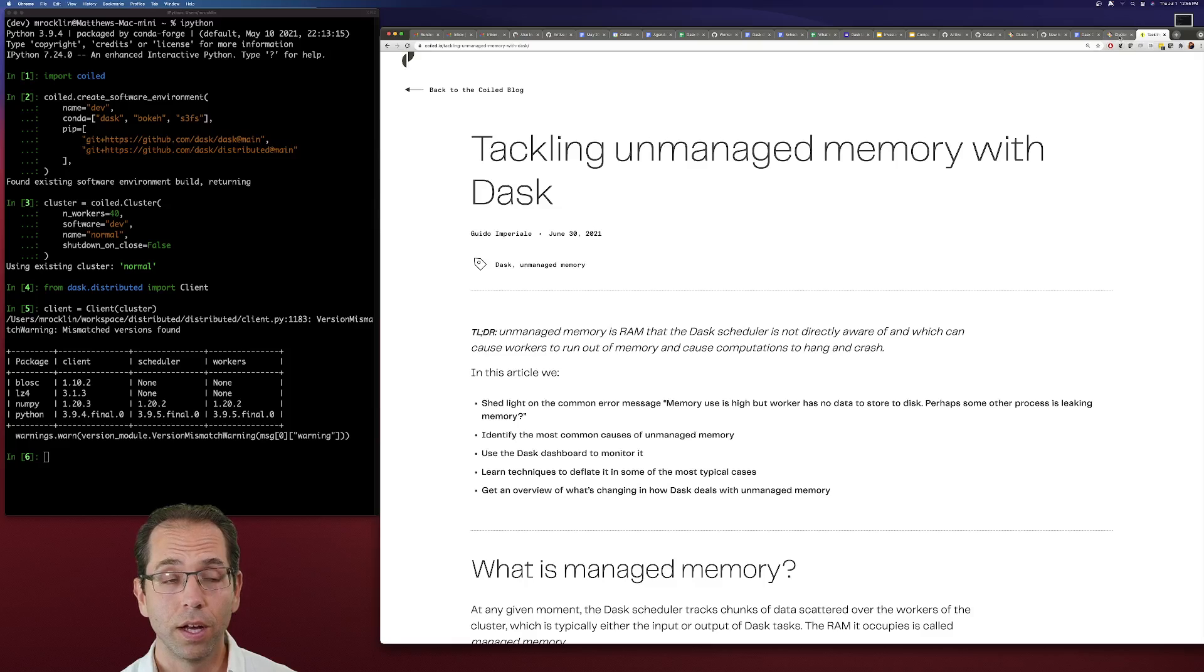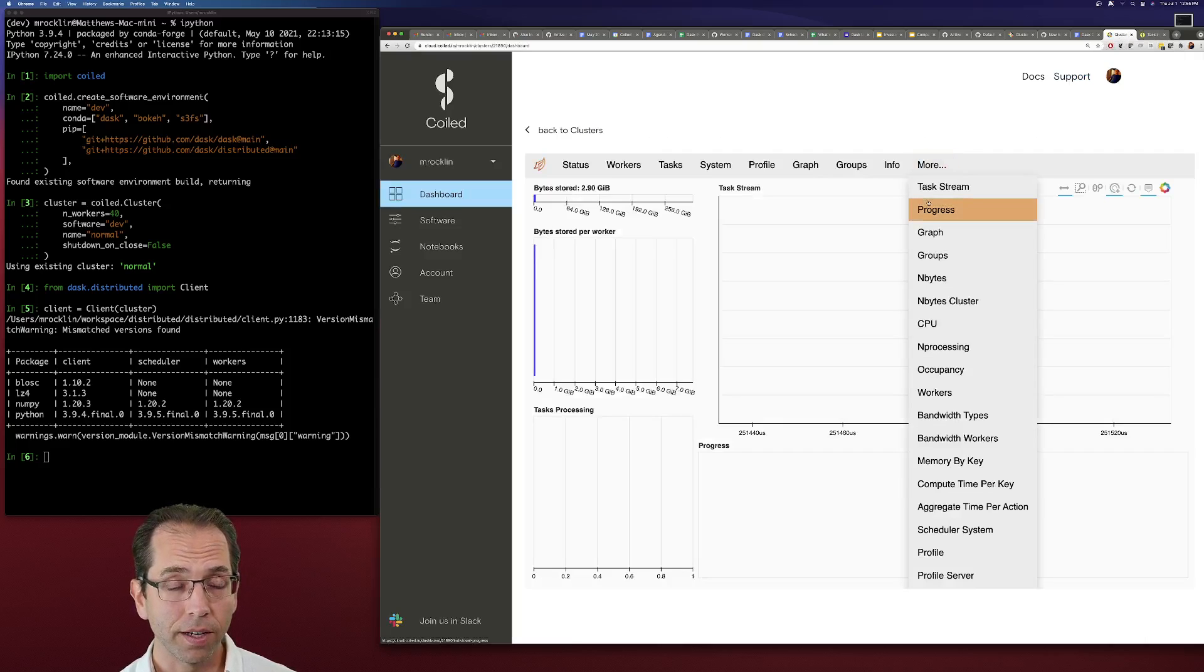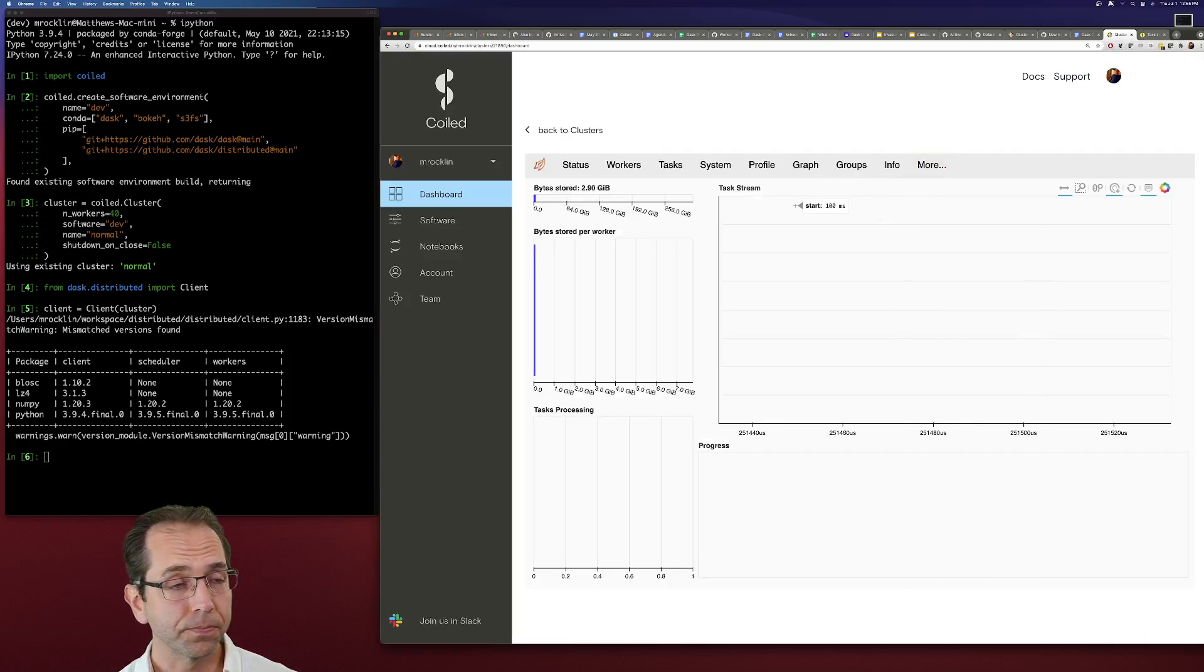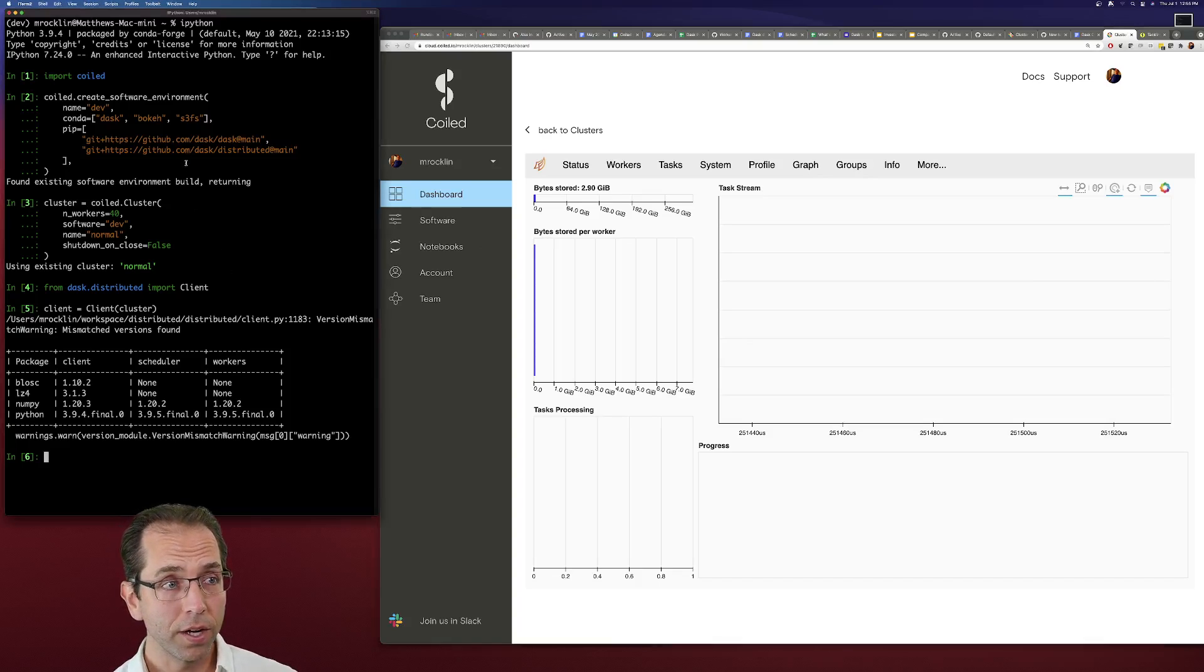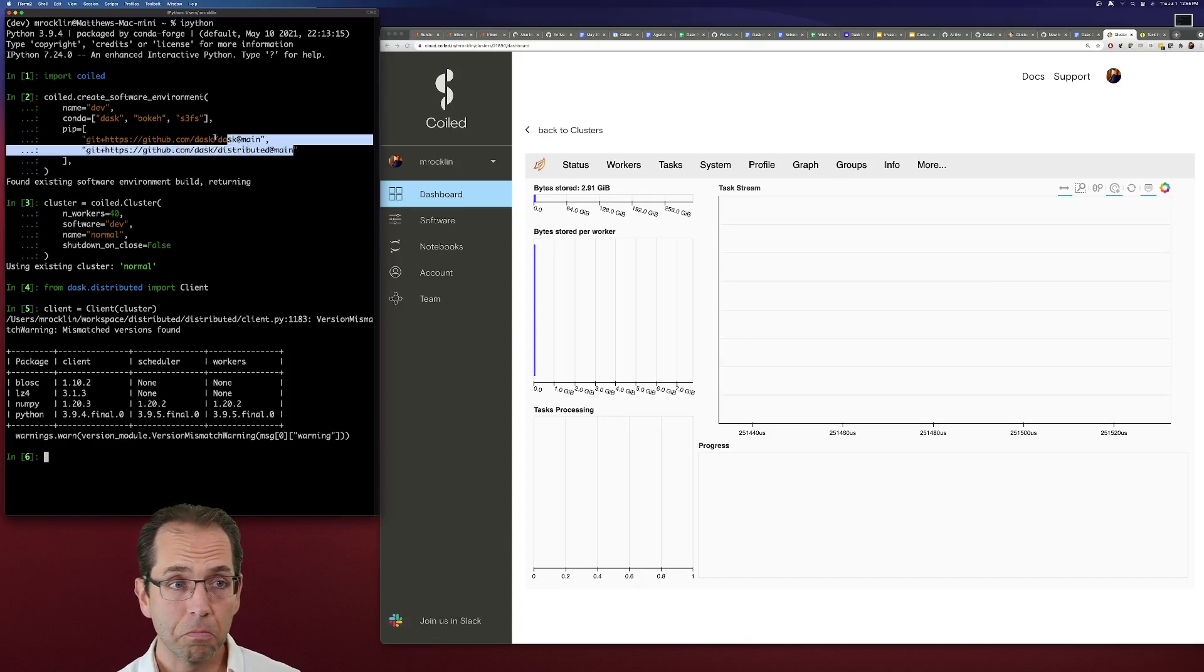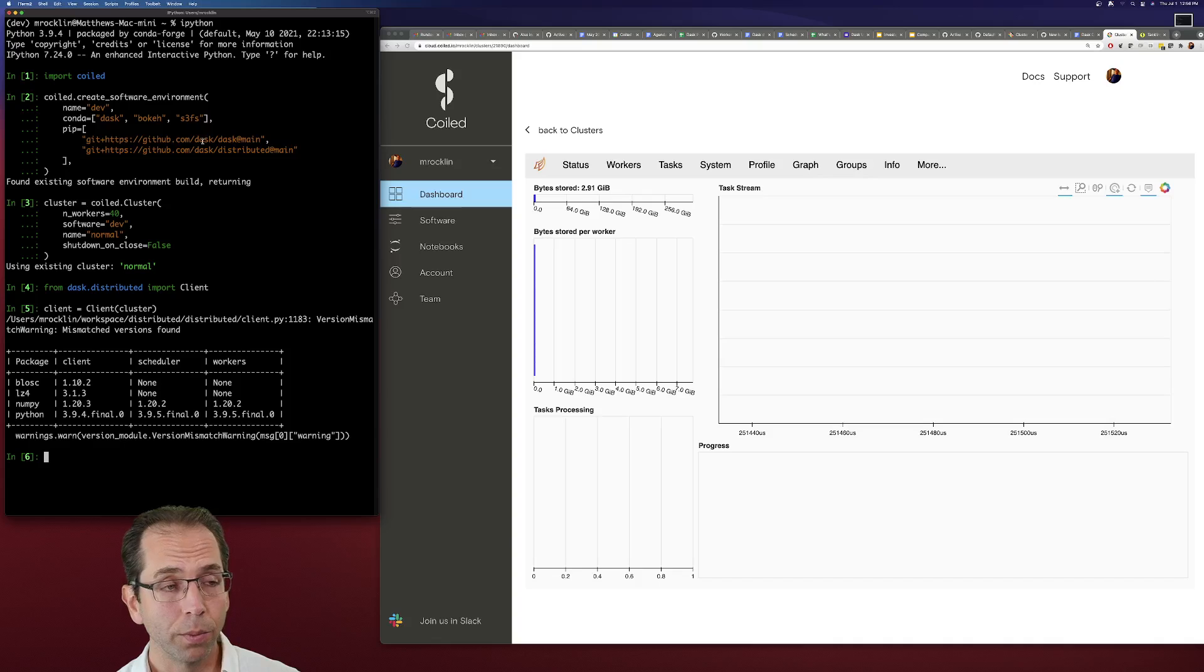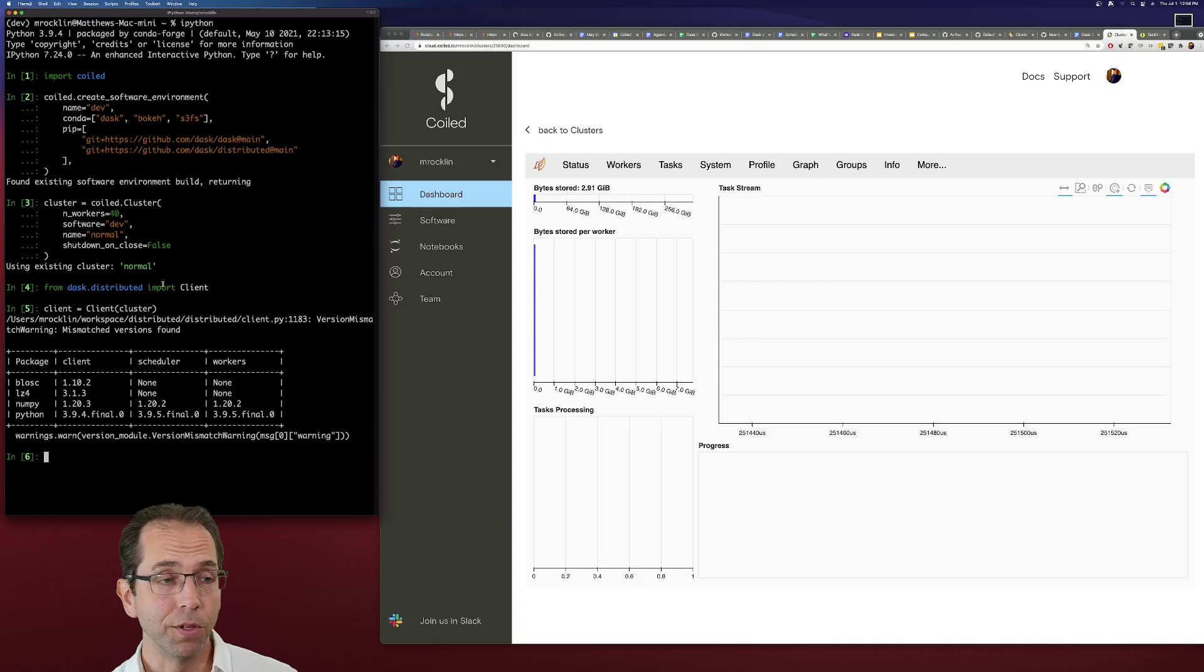So on the left, I've got some Python code. On the right, I've got a Dask dashboard. On the left, we've created a software environment with basic vanilla Dask. I'm also using git main. You don't have to. Everything's released recently. And I've started a cluster on GCP with about 40 machines.